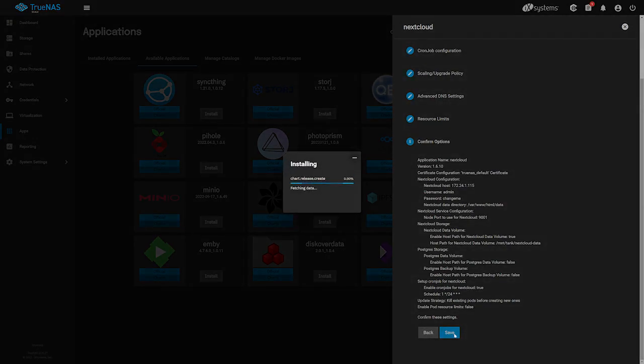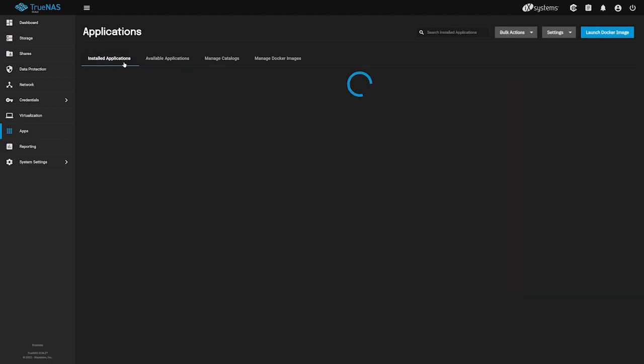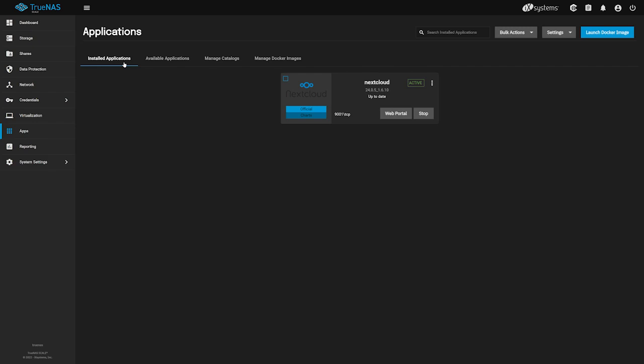Once we click Save, the initial installation will begin. During this process, your TrueNAS Scale system will download the app and begin the installation. We can check on the app's deployment status by navigating over to Installed Applications at the top. Here we can see our Nextcloud application is in the process of being deployed. This process can take some time, depending on your hardware. Be patient and allow the deployment to finish.